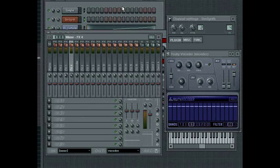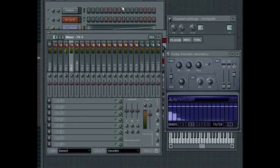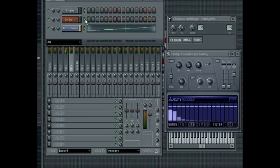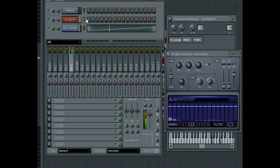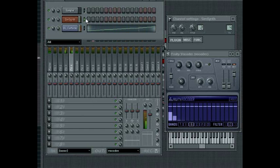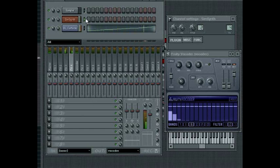If I press play we won't hear anything, but I will select the synth in the step sequencer so that it can receive MIDI input and trigger some notes from my MIDI keyboard. Now we can hear the synth sound being vocoded by the drum beat, and it sounds like a very tonal drum beat. Now we can start playing with the various parameters in the Fruity Vocoder plug-in window.